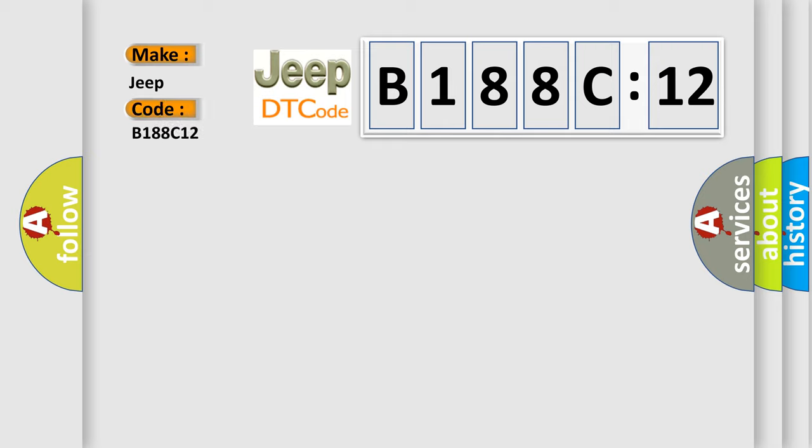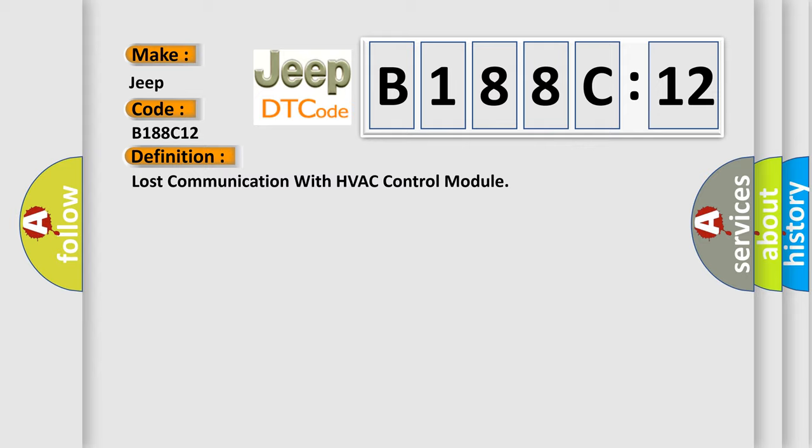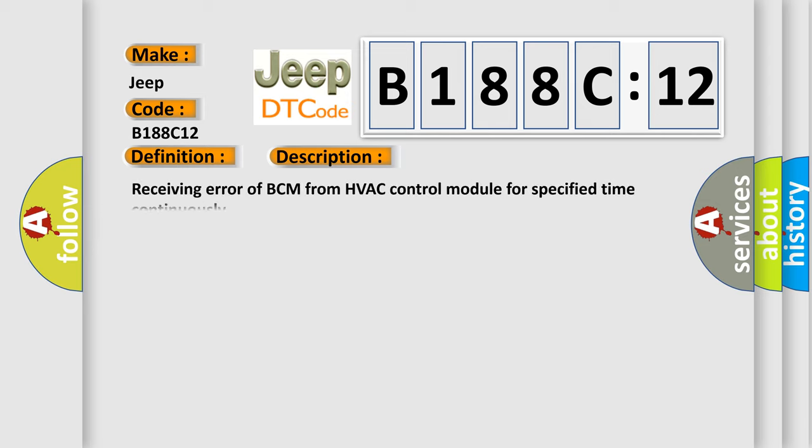The basic definition is Lost communication with HVAC control module. And now this is a short description of this DTC code: Receiving error of BCM from HVAC control module for specified time continuously.